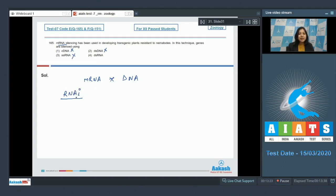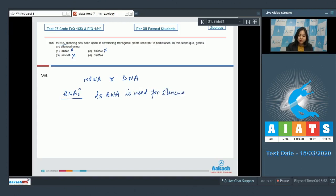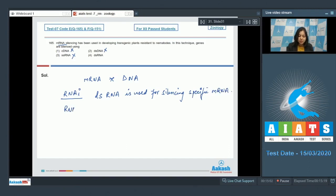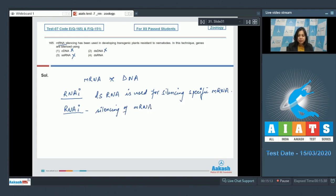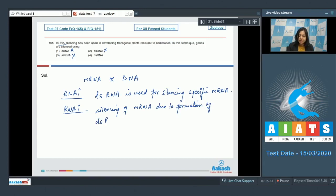This technique of mRNA silencing is called RNA interference. In RNA interference, a double-stranded RNA is used for silencing specific mRNA. The silencing of this mRNA occurs due to formation of dsRNA, which is formed by binding of complementary RNA molecules.